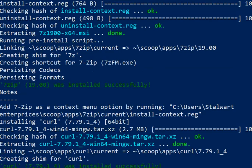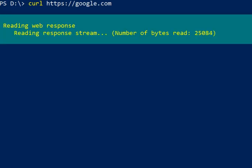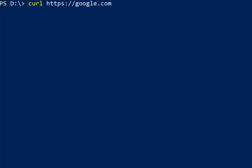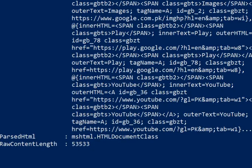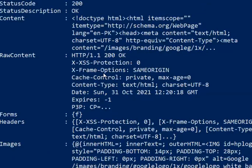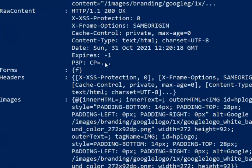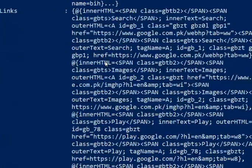Now I will just clear the screen first and we are going to test the Curl. So we get the response from Curl and so it is working. So this is very easy to install with Scoop.